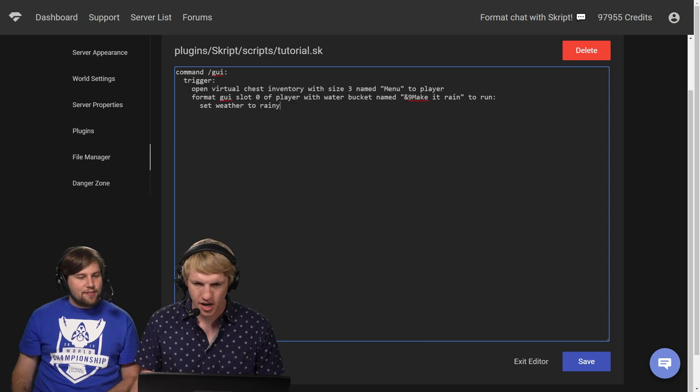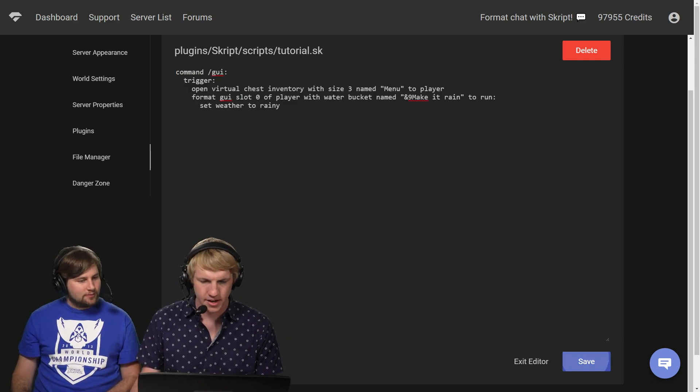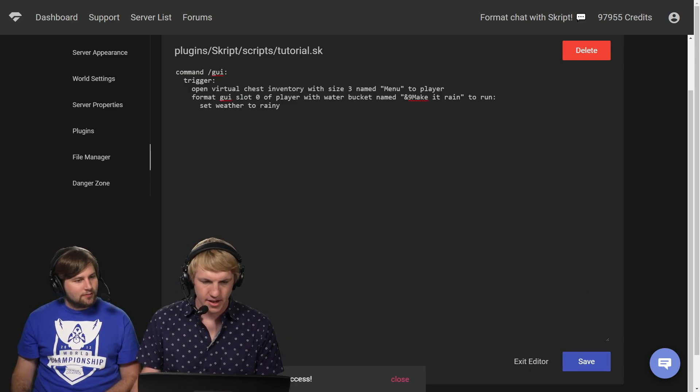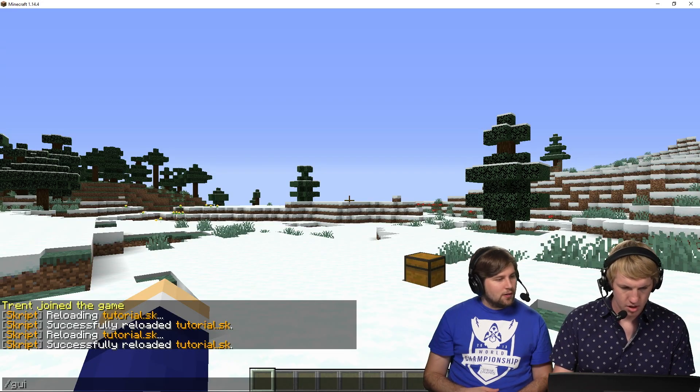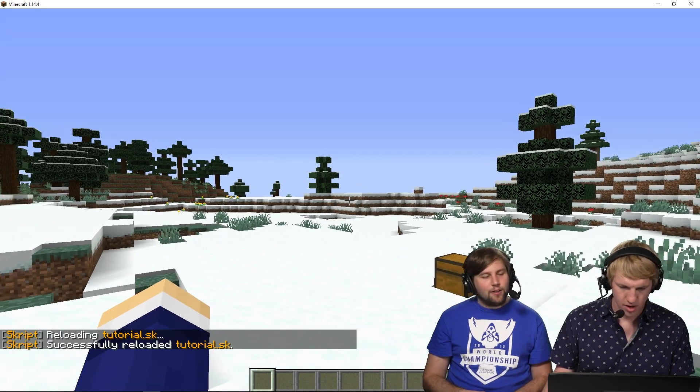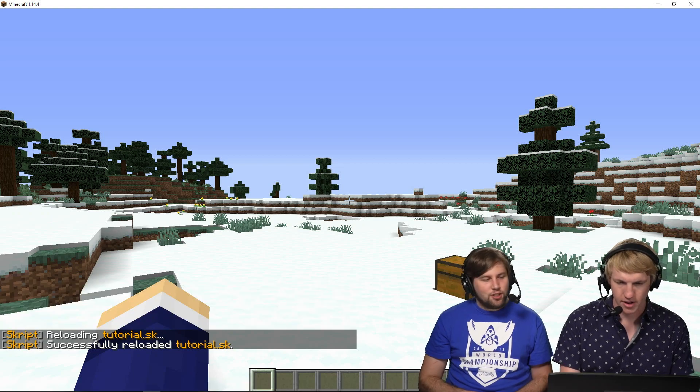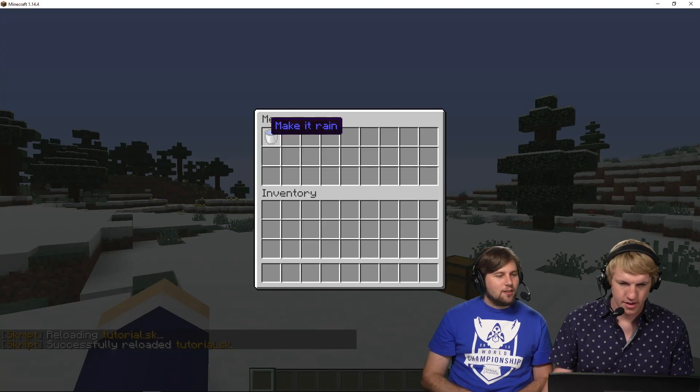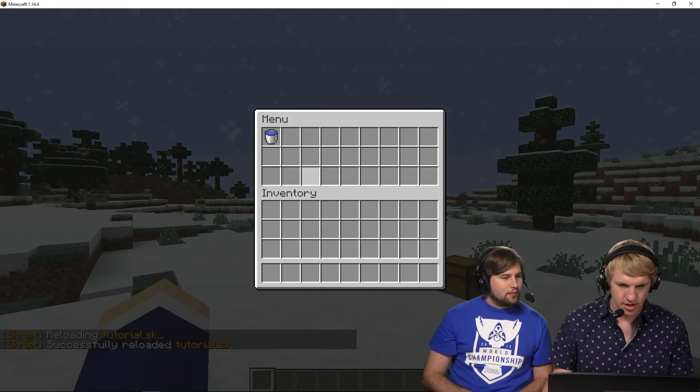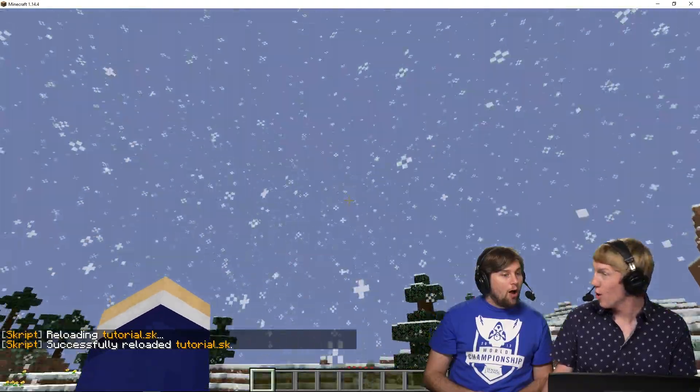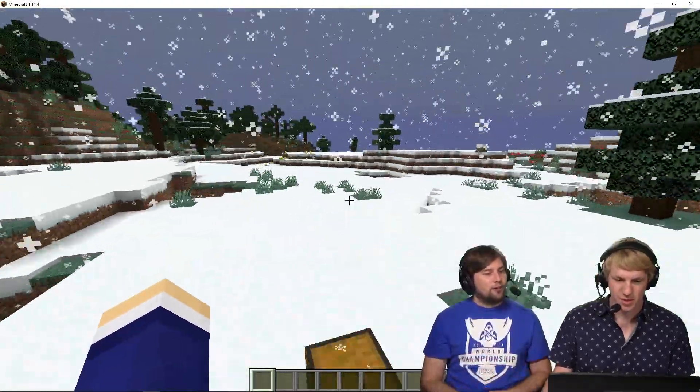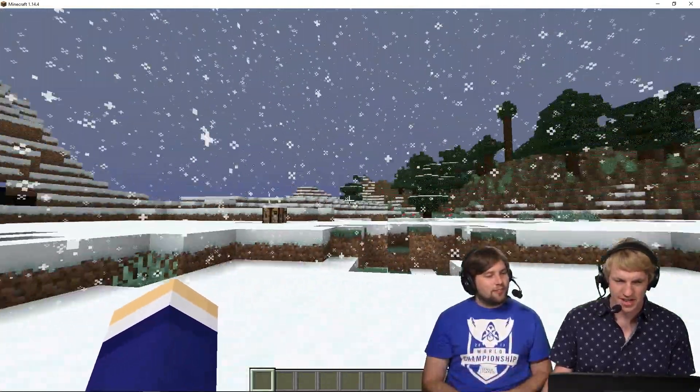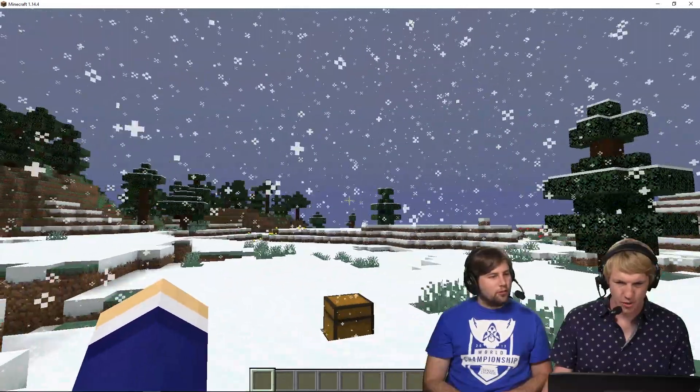I'm gonna move that over here. Copy paste. There it is, we've got our little indent there. We're gonna go in-game, SK reload tutorial. Is it gonna rain? GUI, make it rain. Did it? Or snow - well we're in the snow biome, so that's how physics works.